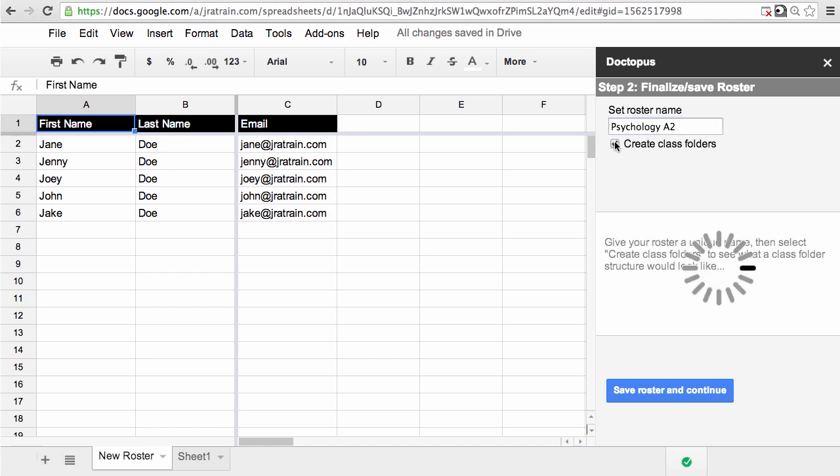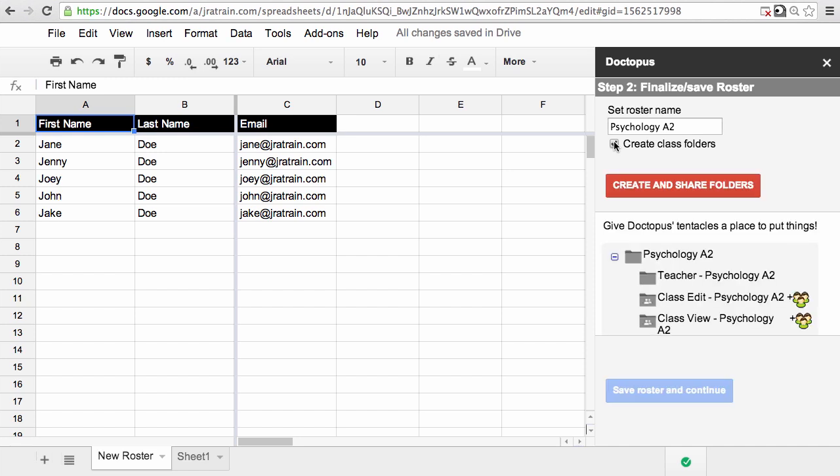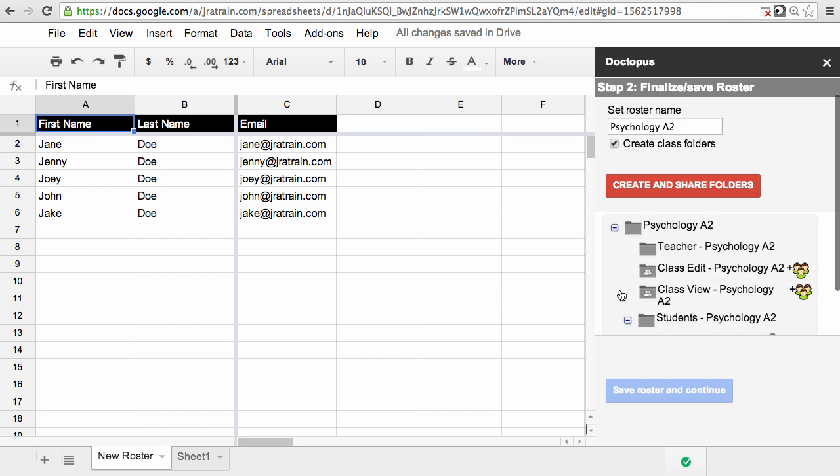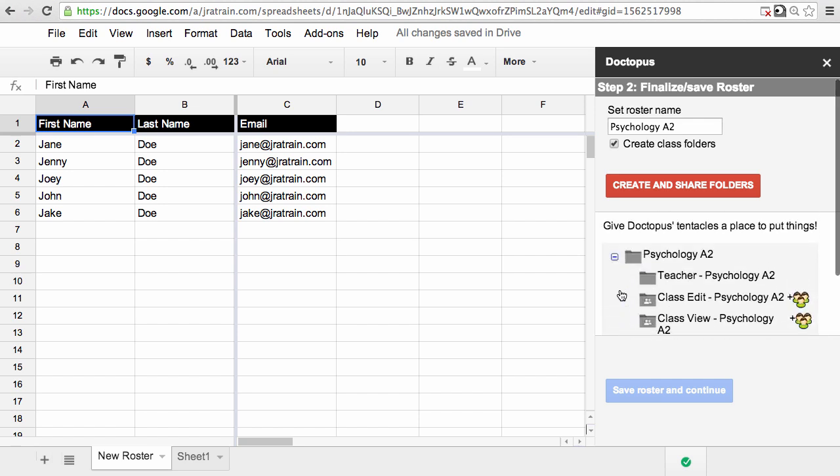When you check that, Doctopus gives you a preview of what the class folders are going to look like. There's a little structure down here below. If I scroll through it, I can quickly show you how it's going to work.